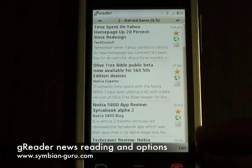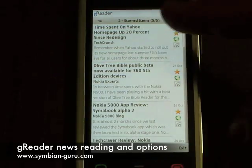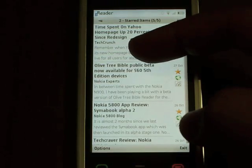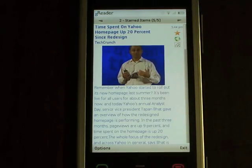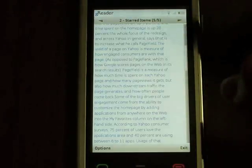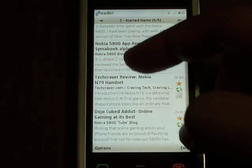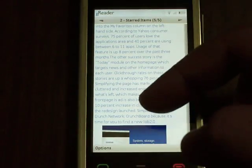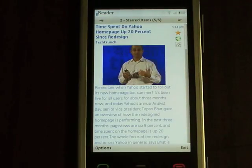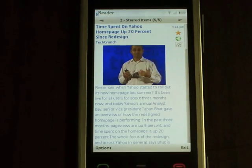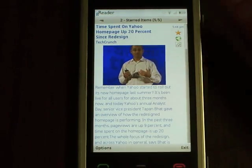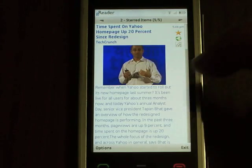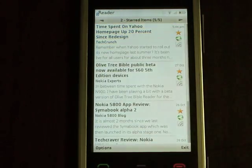Suppose I'd like to read this article — for example, the time spent on the Yahoo homepage by TechCrunch. I'll simply tap on the article and I have it open. It supports kinetic scrolling, so if I scroll up and down it will go through the content. And as you notice, it opened the image — so it's showing you the article, the full text, as well as the image. Now if I'd like to close this after reading it, I simply tap and hold, and it's closed.